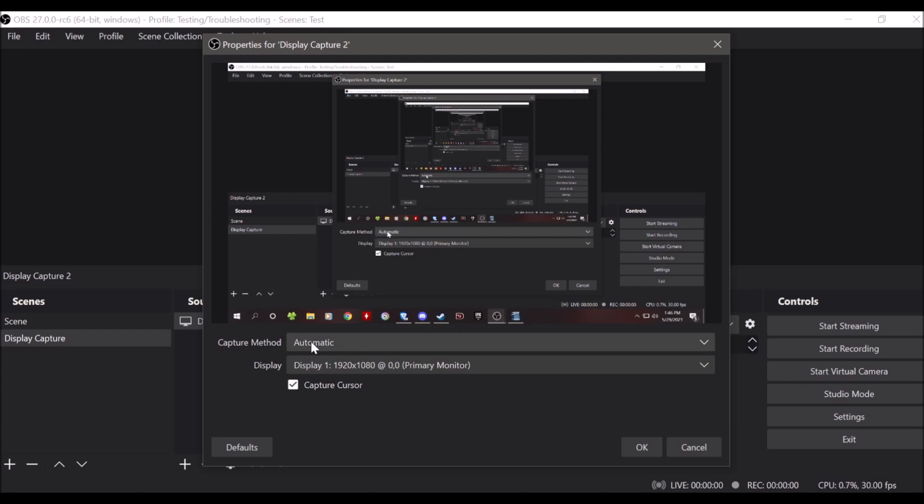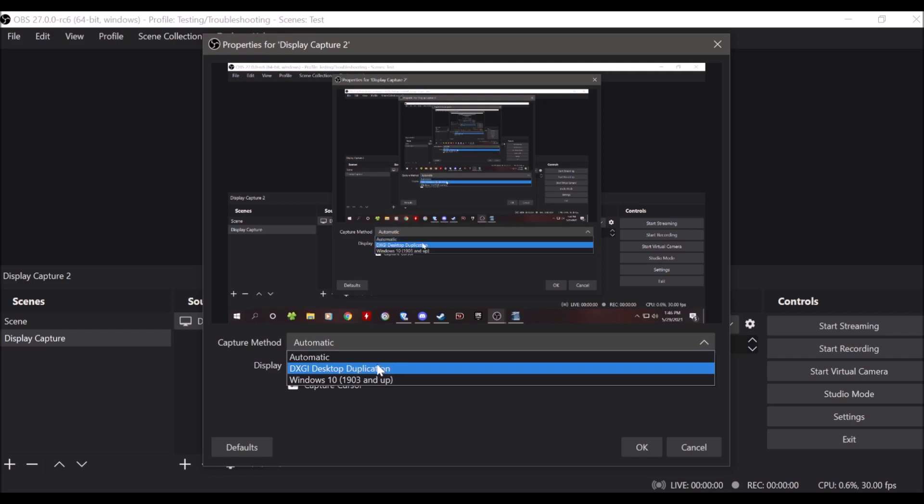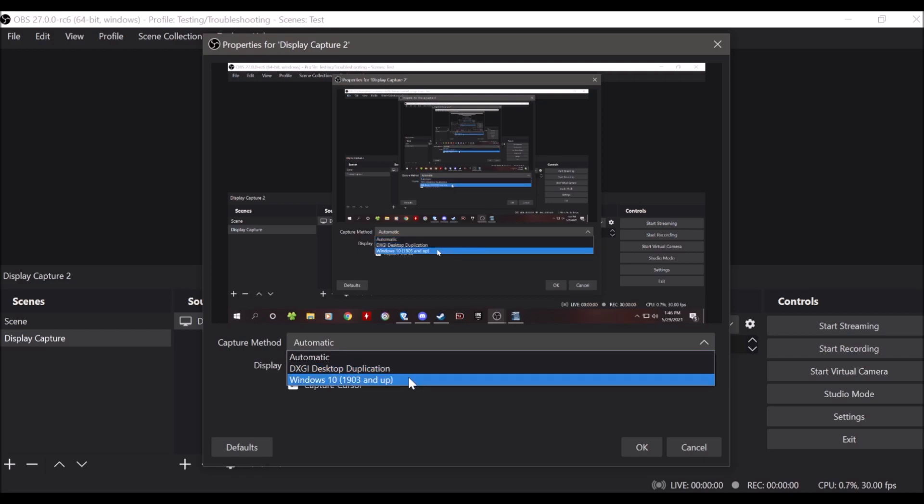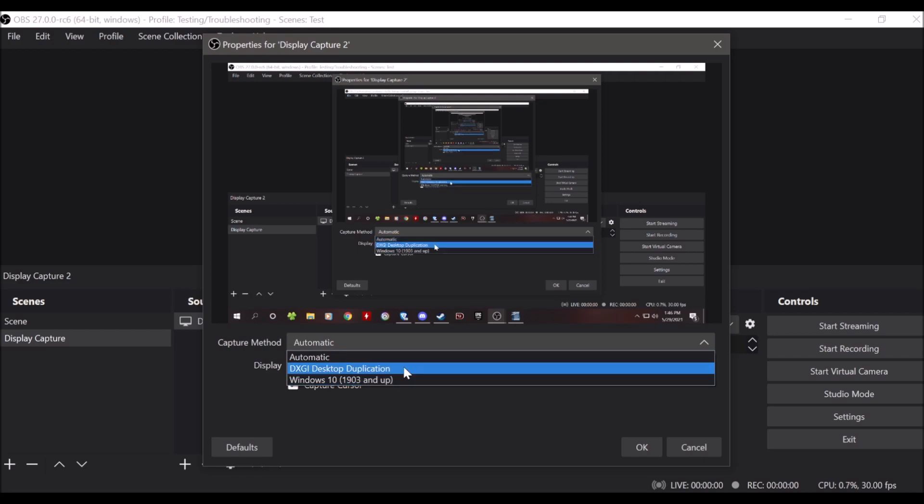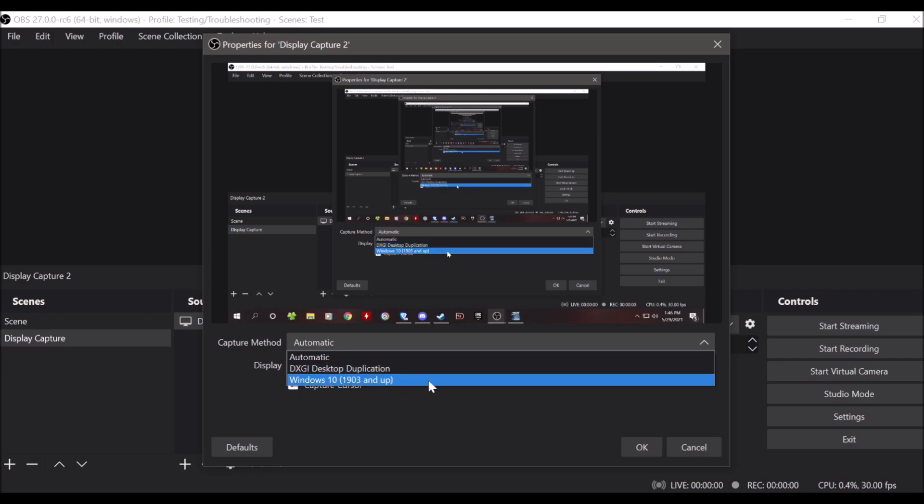If it doesn't show up as automatic right away, you have two options here: desktop duplication and Windows 10. You can choose each of those to determine which one works best for you.